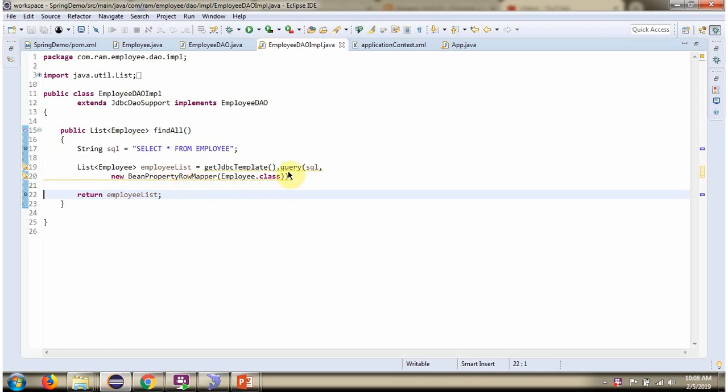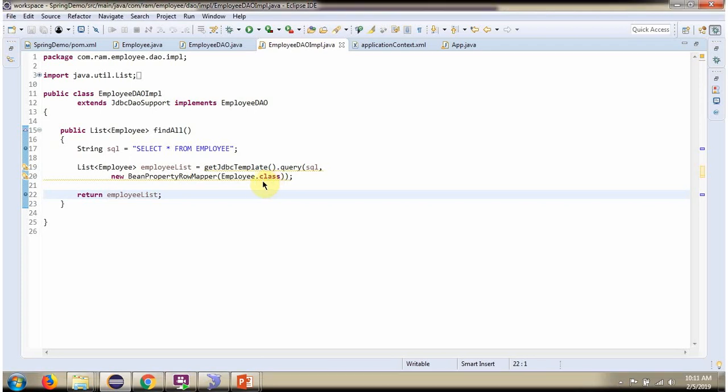This method gets all records from EmployeeTable and each record will be converted to EmployeeObject and those EmployeeObjects will be put in the list and it returns the list which contains EmployeeObjects.